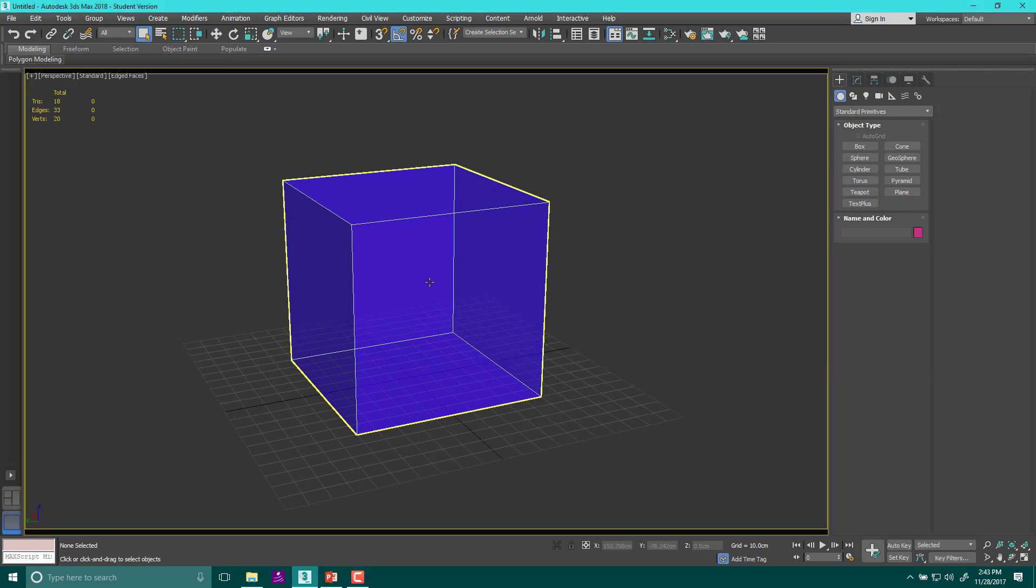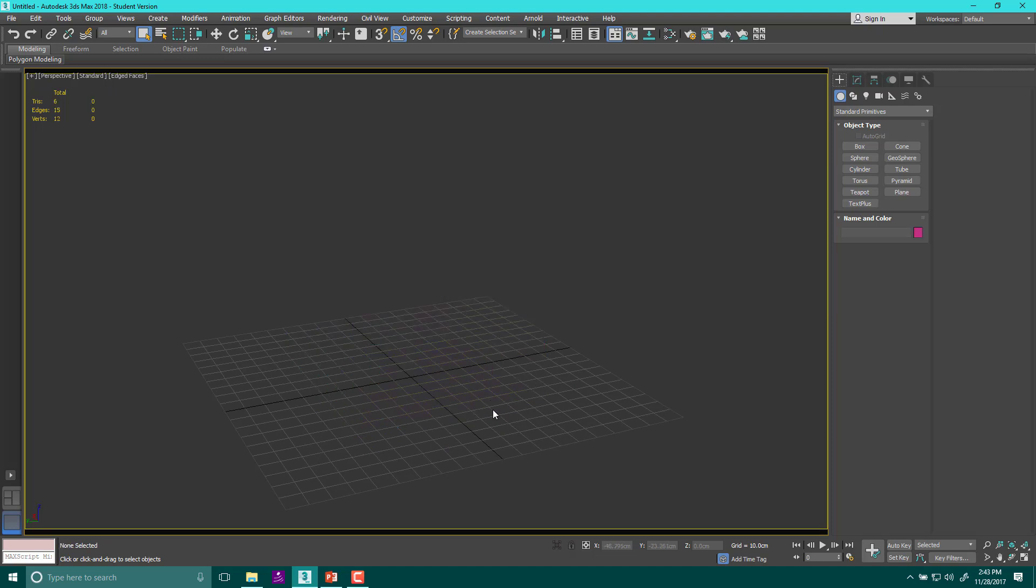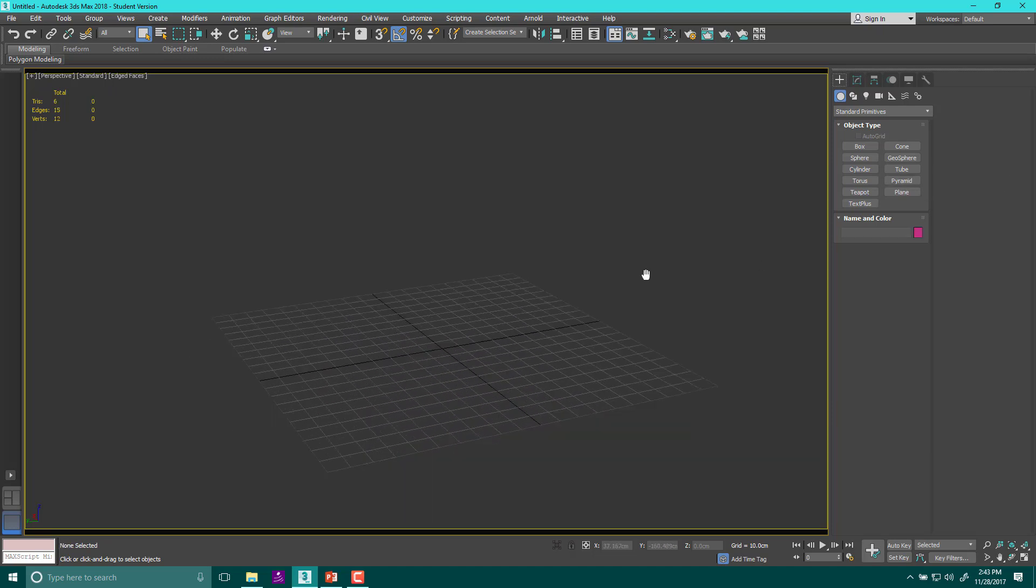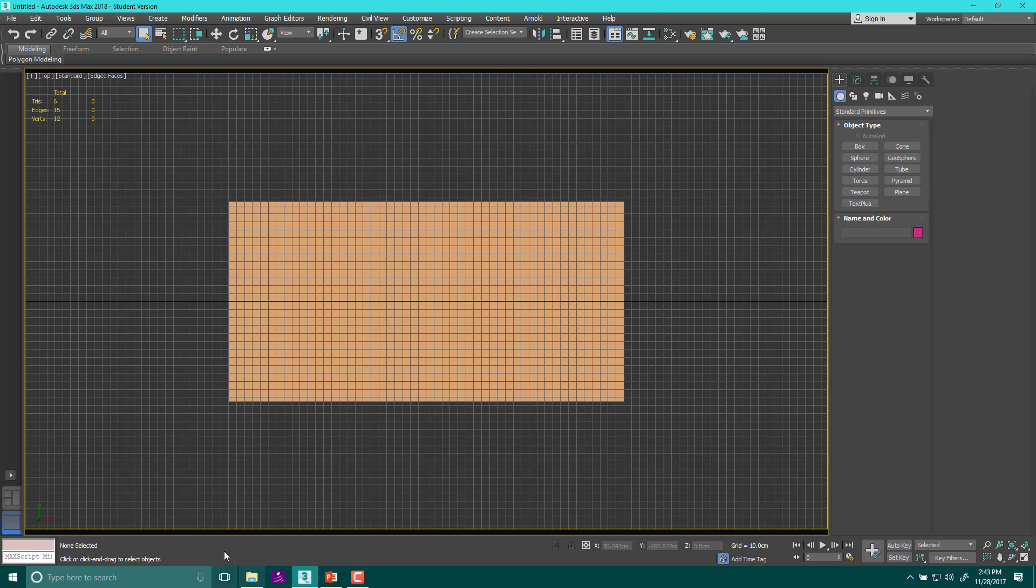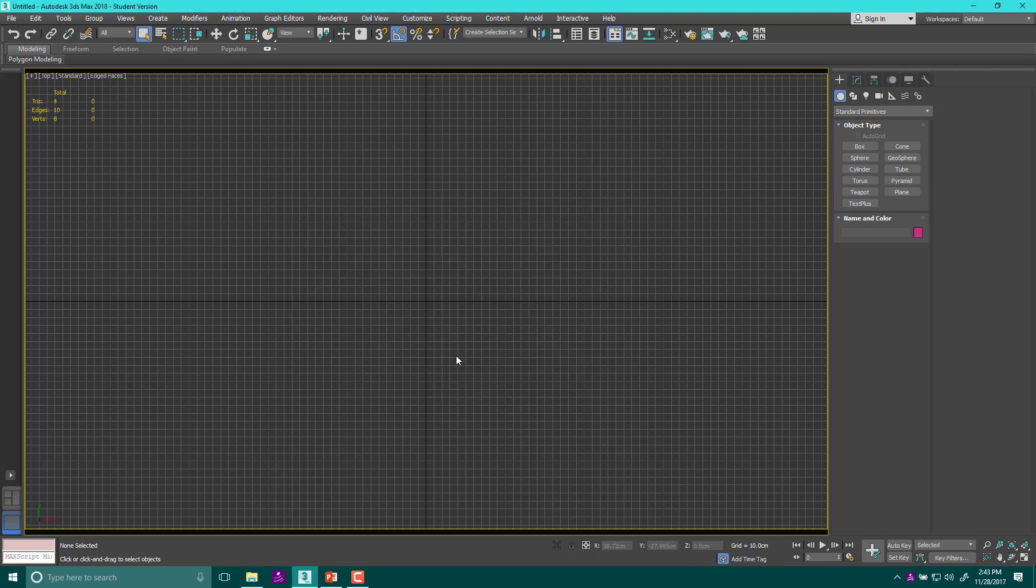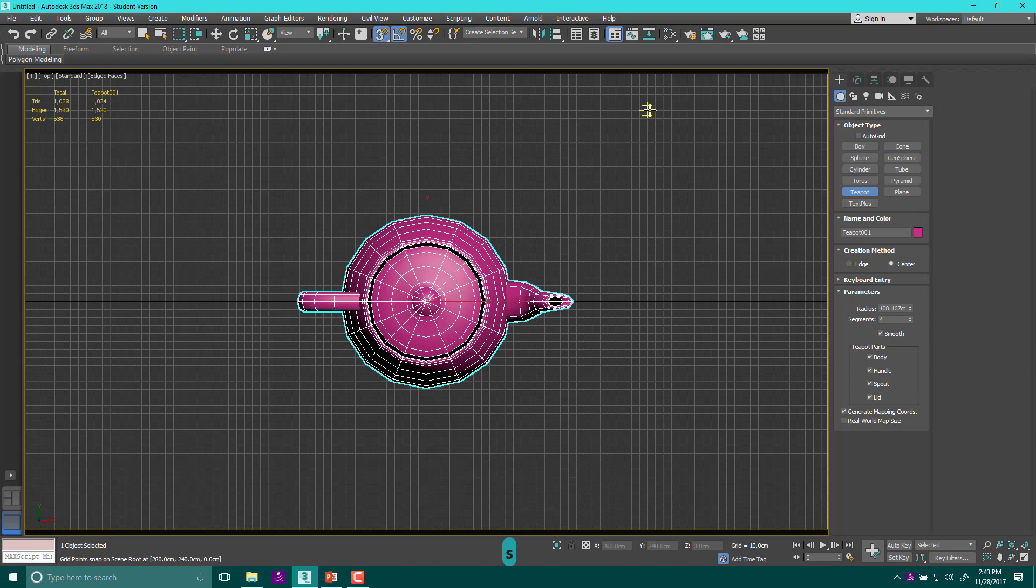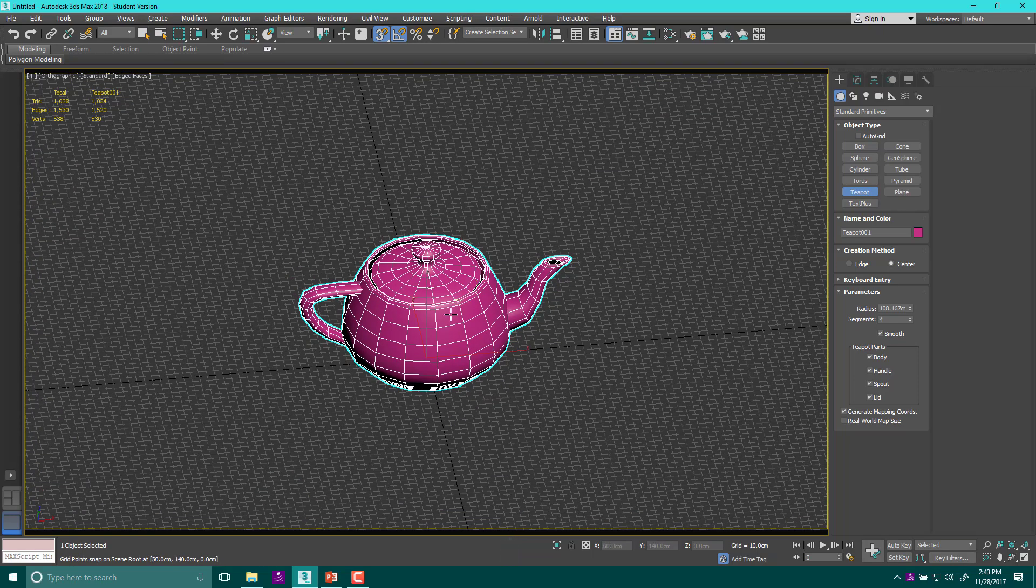Today we're going to start out with a cube as usual, but we'll delete that and use something that has a little more direction. So I'm going to hit T for top, make sure my hotkeys are on, and then I'm going to make a teapot. Let's hit S for snap, grab it in the center, and move it over. Now I've got a teapot, and you should too.